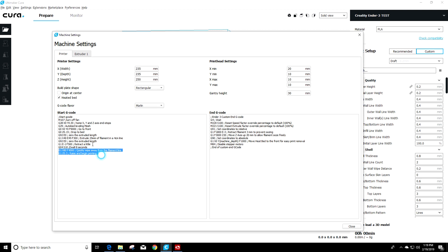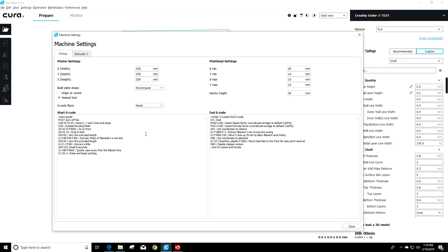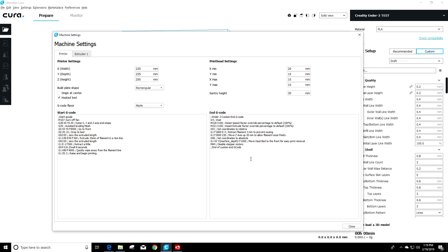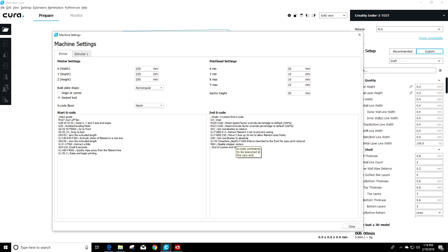So at this point your starting g-code should be good. It should all look just in a line like this. And we can look at the ending g-code. The default ending g-code for the Ender 3 is actually pretty good. If you want to use Luke's, you can put his in. I usually just use the default myself.